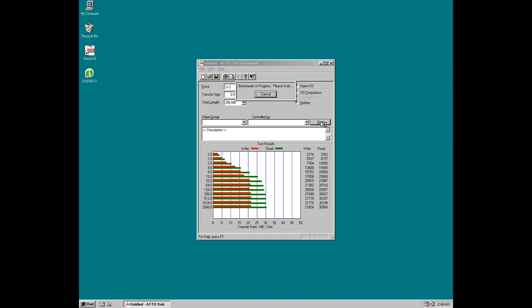So here we are running the ATTO disk benchmark and we're getting just under 22 megabytes per second for writing and not quite 31 megabytes per second for reading. This drive can do over 50 megabytes per second so it appears we are limited by the UDMA 33 interface.